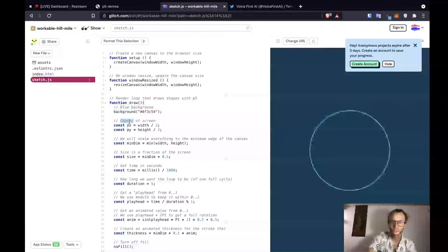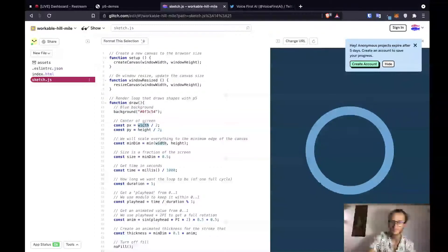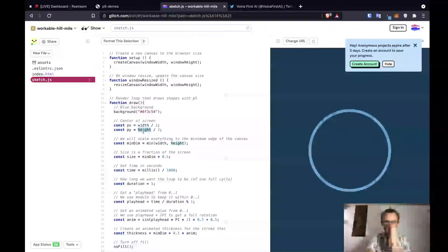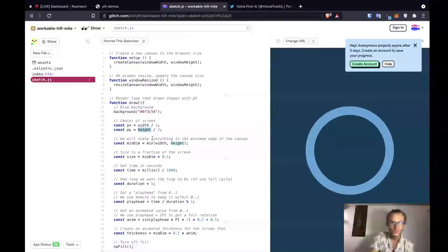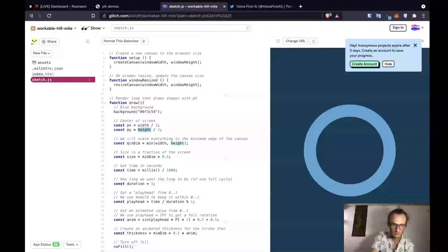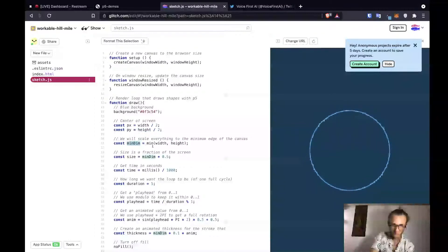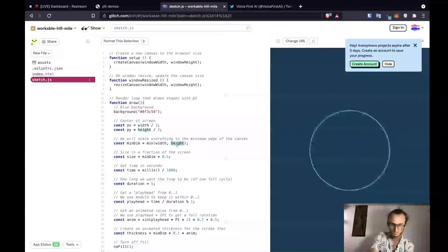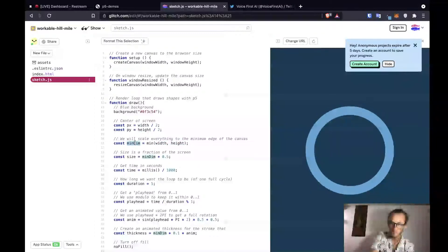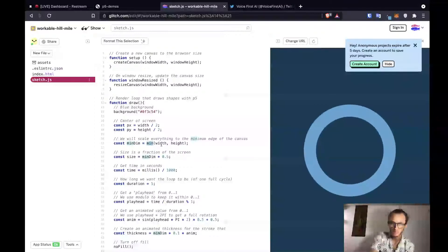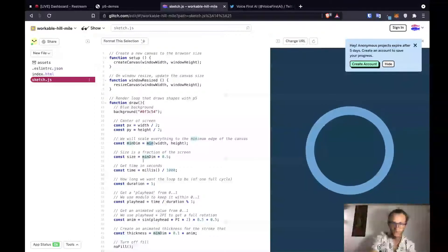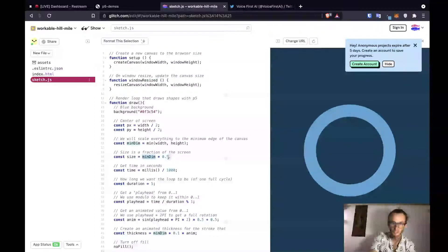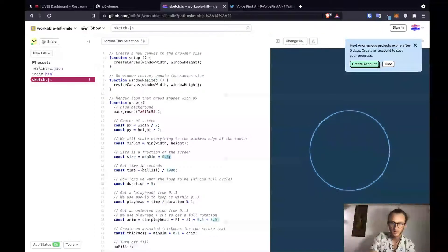Then we center our shape in the screen with our x coordinate of half of the width of the screen, and then the height of half of the height. And then scales everything to the minimum edge of the canvas. Minimum dimension equals min of width and height. Size is a fraction of the screen. Then we got size is minimum dimension times five.